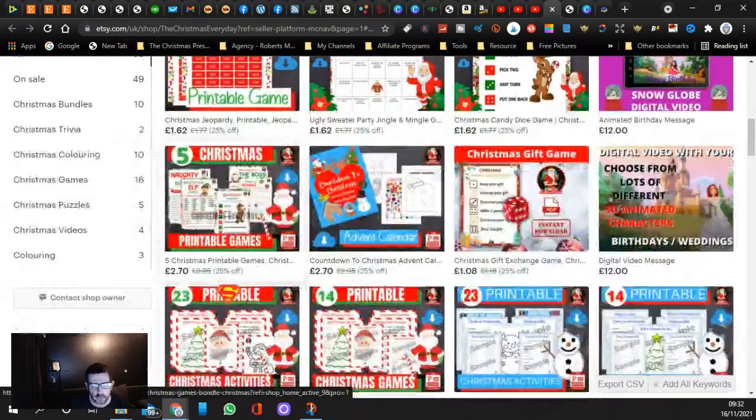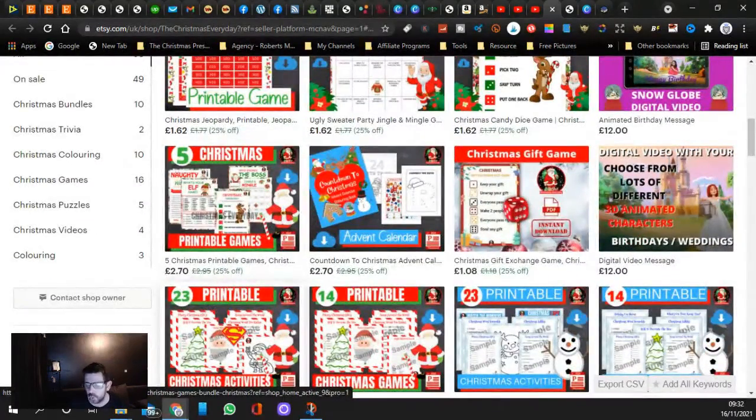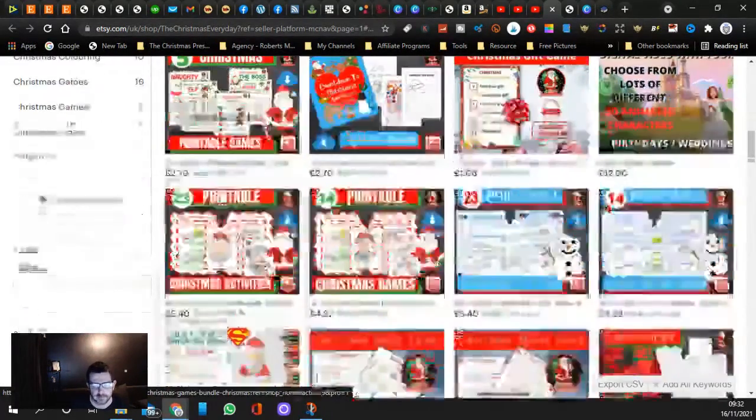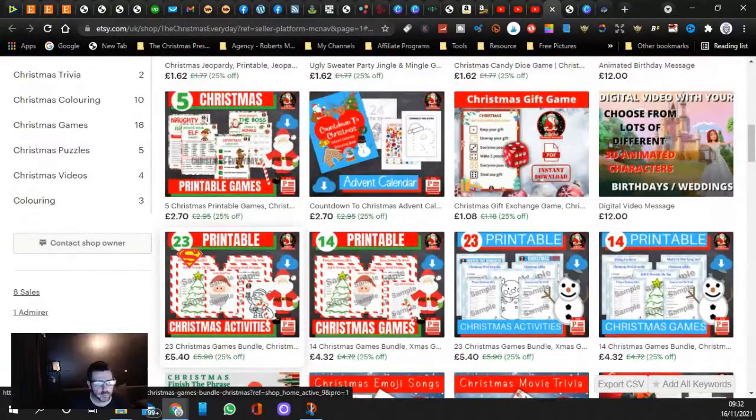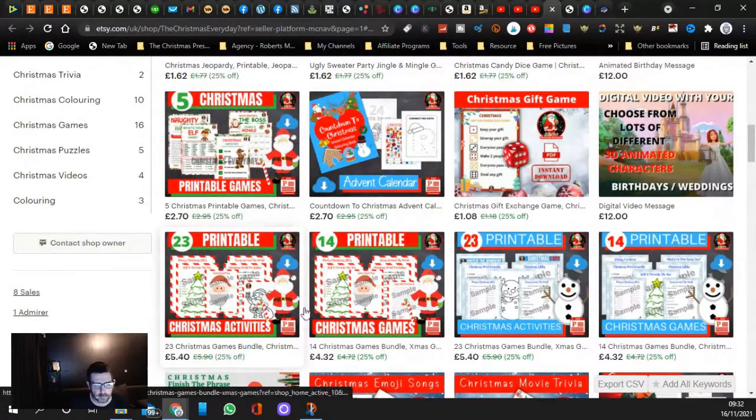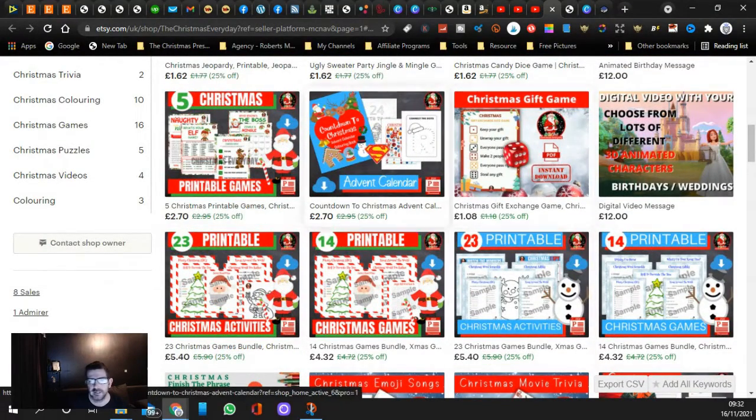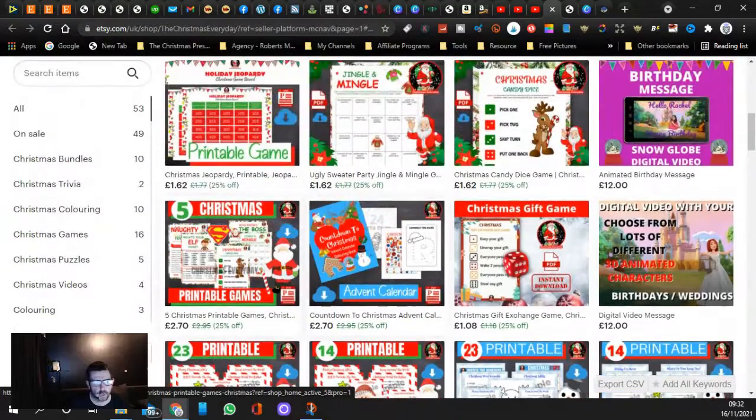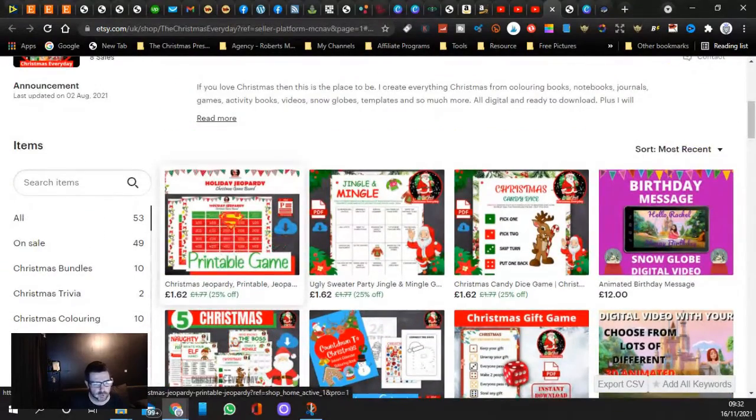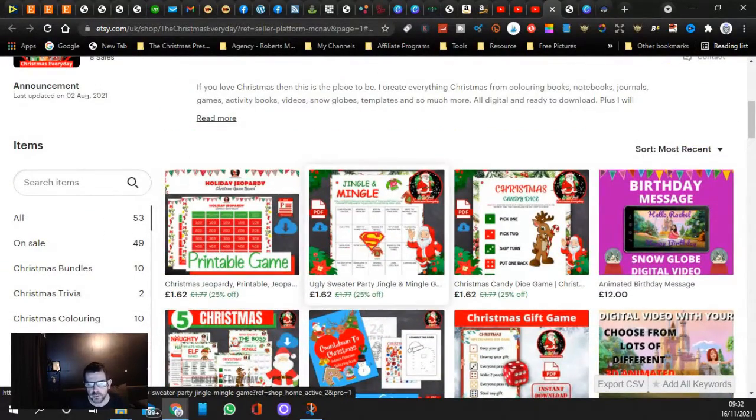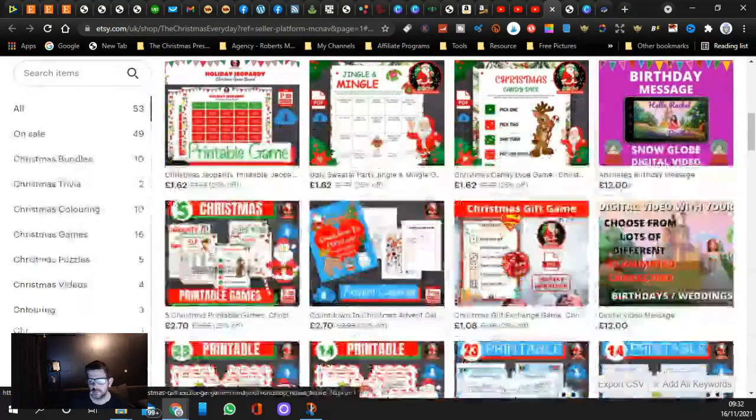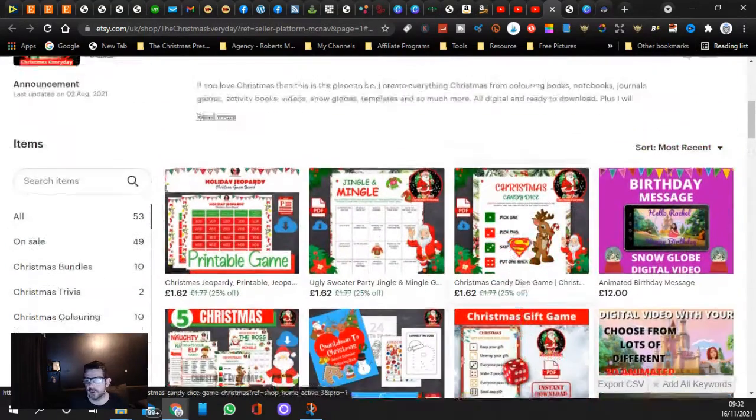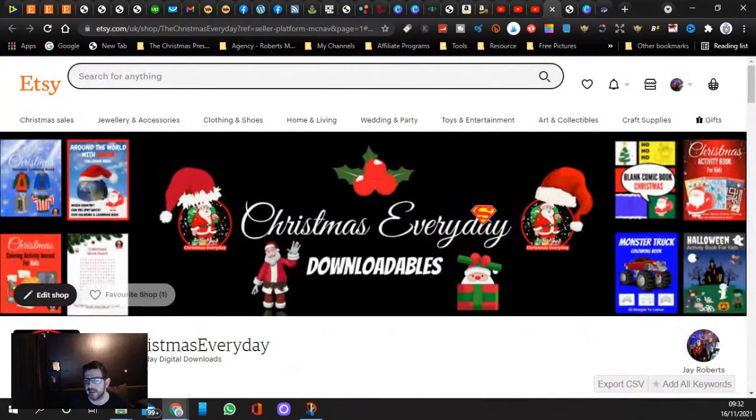If you look, we've got like 23 game bundles, 14 game bundles, coloring books, 5 games, Christmas Jeopardy, Jingle Mingle, Christmas Candy Dice, as well as your Christmas Gift Game. But if you want some freebies guys...